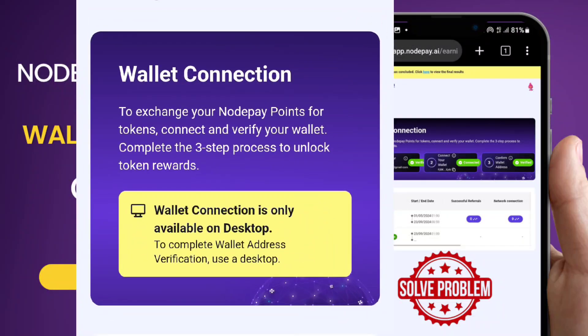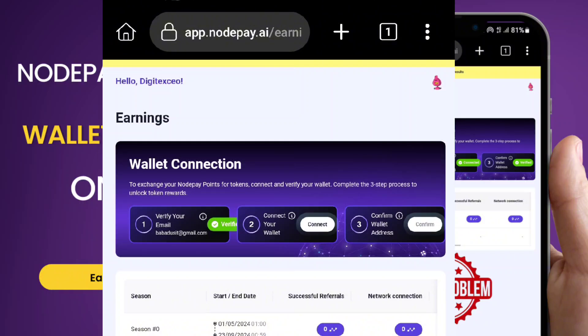Quite a lot of people have been struggling connecting their NodePay to their Solana wallet in preparation for Jira. In this video, I'm going to help you use your mobile phone to actually connect successfully to your Solana wallet. Make sure you watch every part of this video because the steps are very vital to success in the connection.